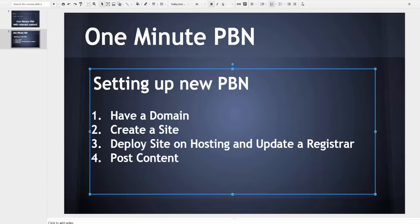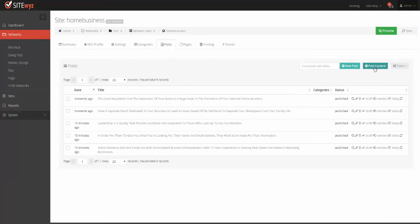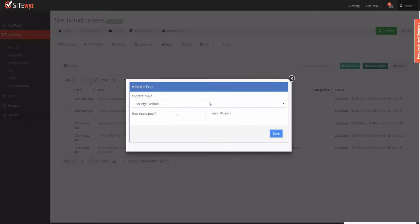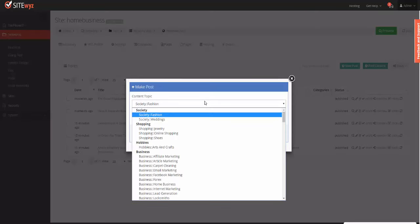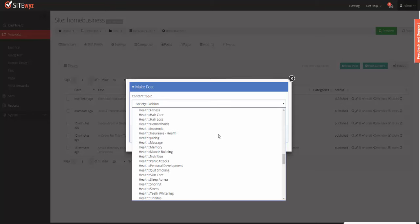Once again, you will find the Post Content button on the site posts. Post Content, and you select the relevant content based on the closest to your niche.